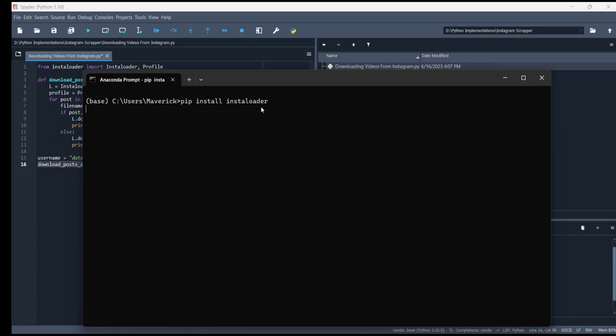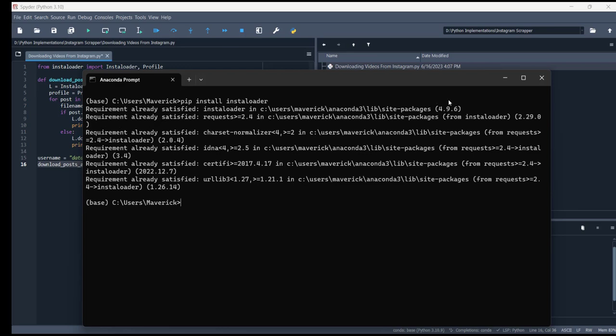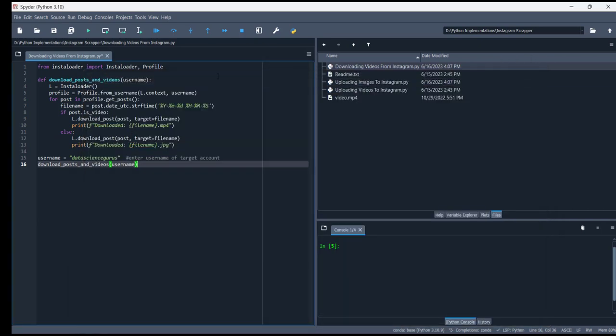The command is pip install instaloader, then press enter. I have already installed it in my system so I don't need to reinstall it. When you write pip install instaloader, it will install this library in your system.